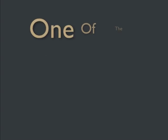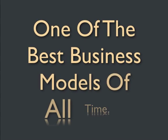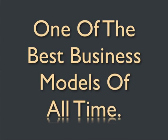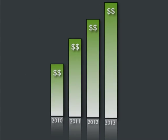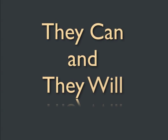Now those challenges stand in the way of you profiting from one of the best business models of all time. But what if all of those challenges disappeared instantly? They can, and they will.